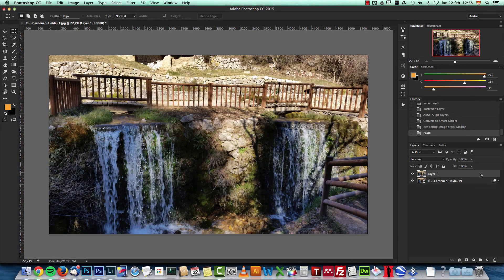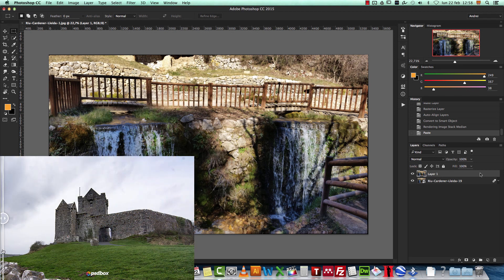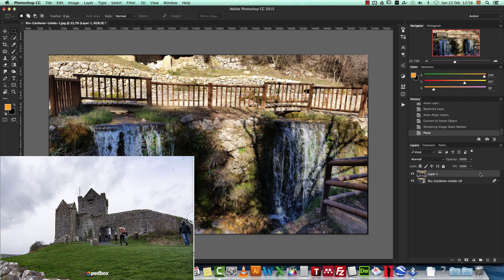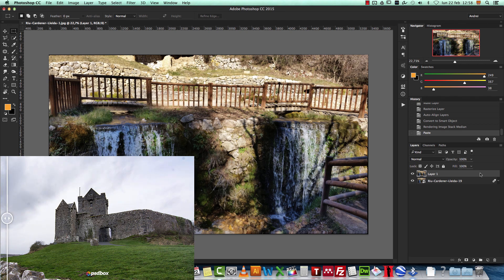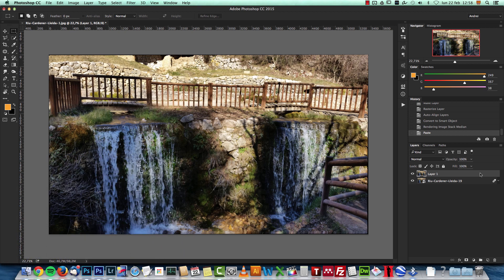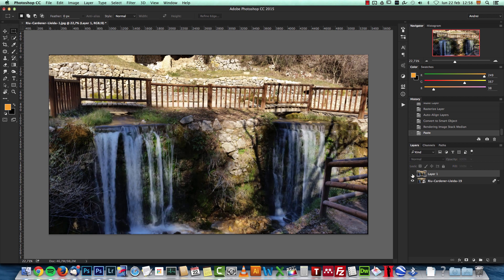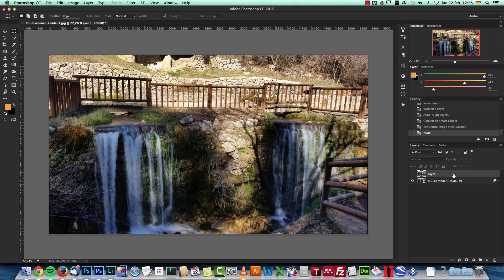A while ago I created a tutorial explaining how to use the stack mode and smart objects to remove unwanted people like tourists from your photos, and also how to reduce noise on astrophotography using the same technique. Today I will show you how to use stack modes and smart objects to create a different effect, which is this sort of long exposure effect that you can usually see on waterfalls and highways with car lights.